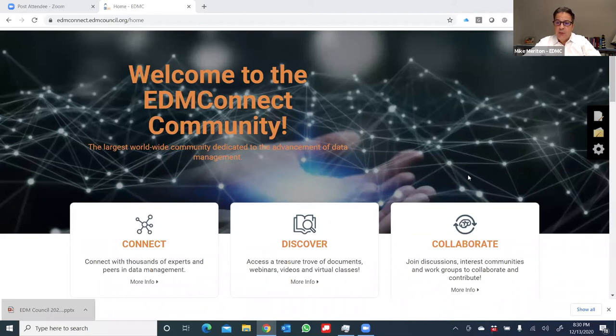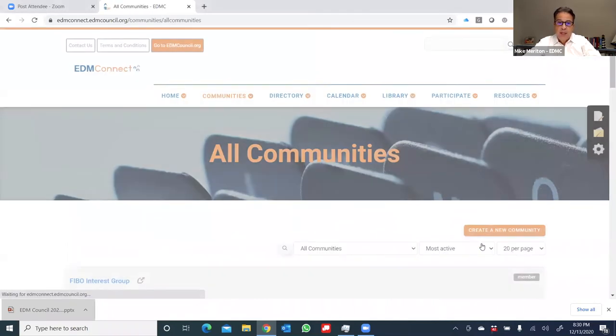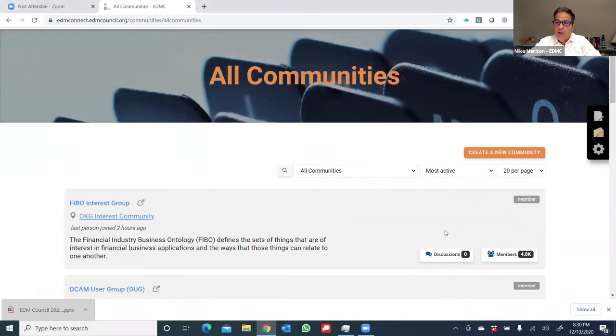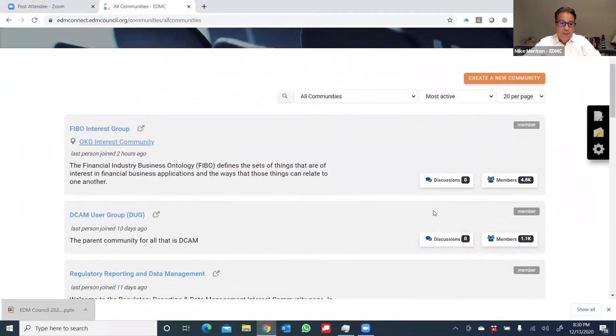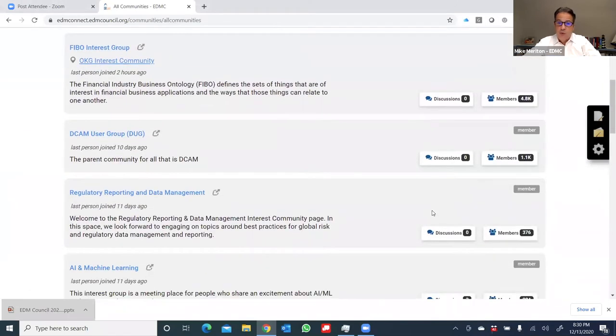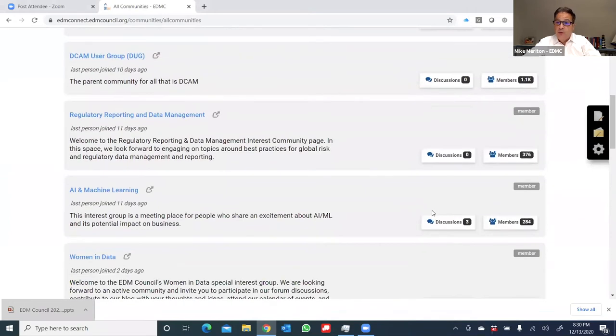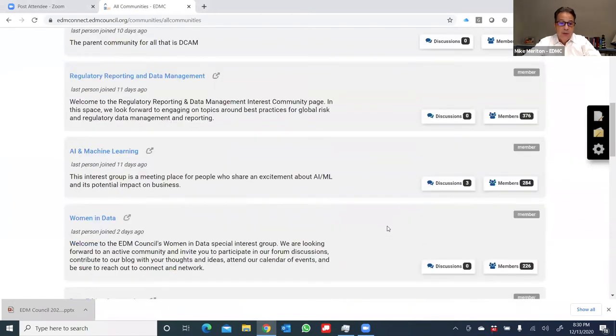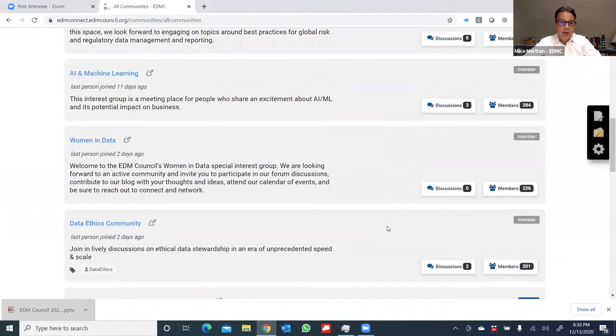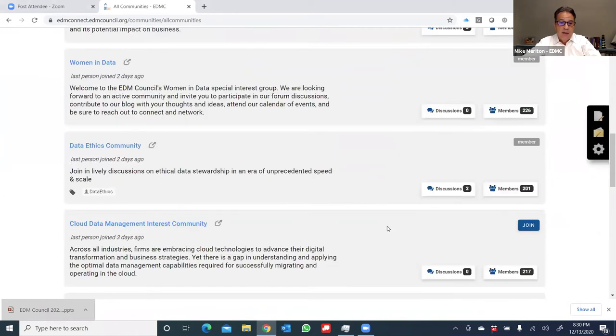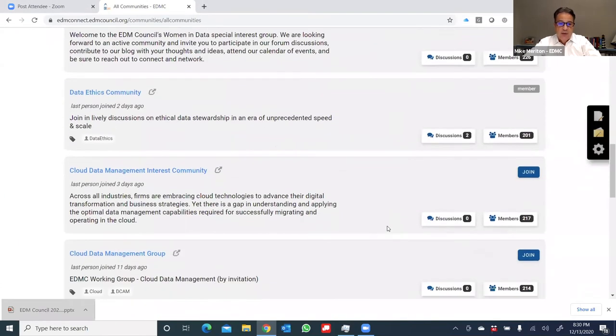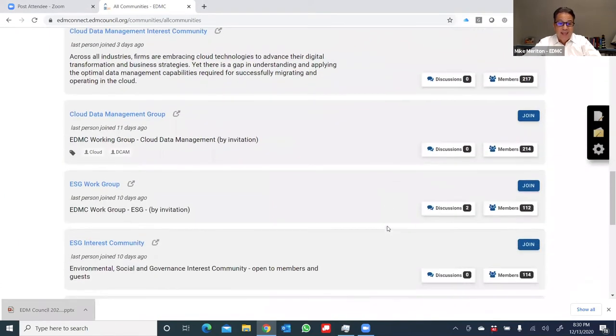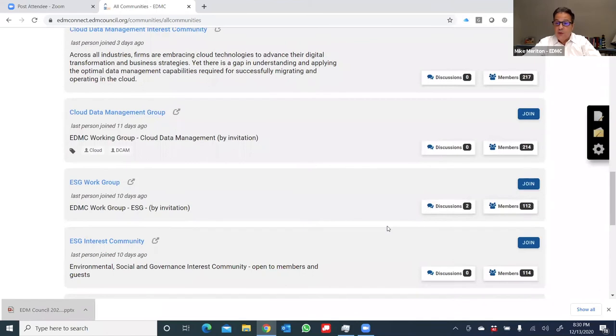Let's move to the third action, which is collaborating. I'm going to go ahead and click on the collaborate action bar, and you'll see a list of all of the communities I can join and participate in. I'll just scroll down the list to get everyone a sense. These will always be added to and updated, but you'll see things covering AI and machine learning, women in data, the data ethics community, the cloud data management, the ESG interest community.